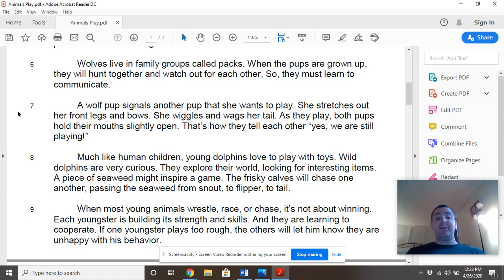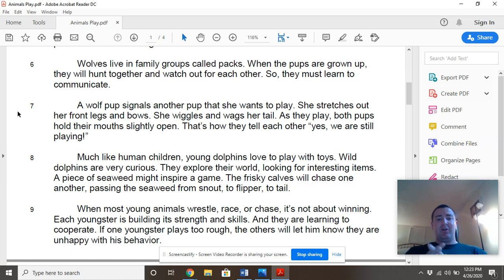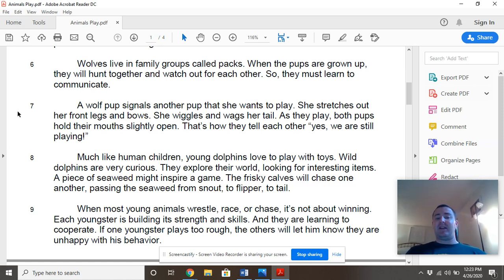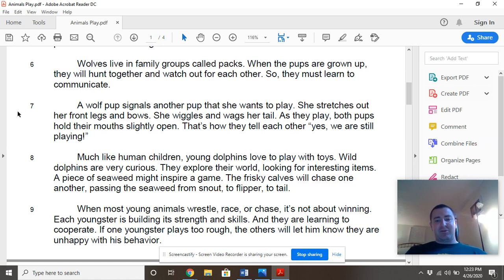Much like human children, young dolphins like to play with toys. Wild dolphins are very curious. They explore their world looking for interesting items. A piece of seaweed might inspire a game. The frisky calves will chase one another, passing the seaweed from snout to flipper to tail.